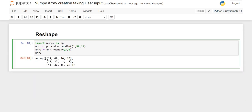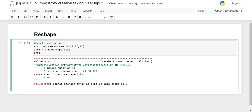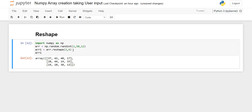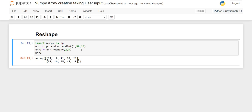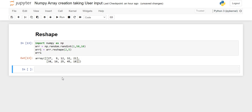If we give a different number where the multiplication does not equal 12, it will throw an error. So we must remember that the values for rows and columns must multiply to equal the number of elements in our 1D array. For example, if I give 10 elements in the 1D array, then I can give 2 rows and 5 columns because 2×5=10, and it will execute successfully.